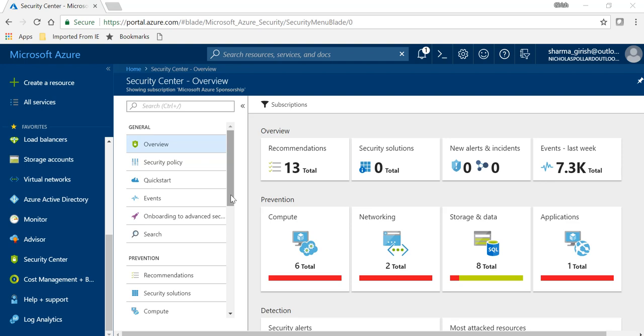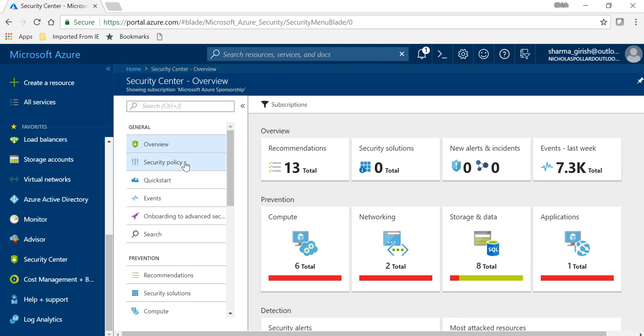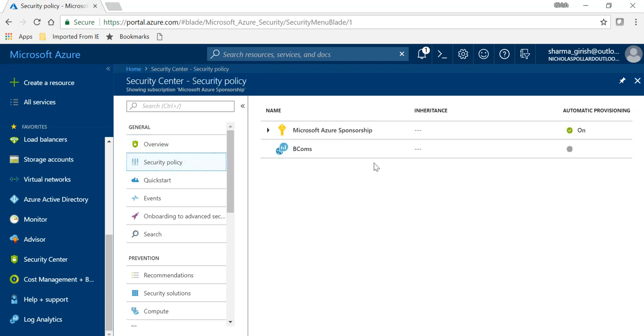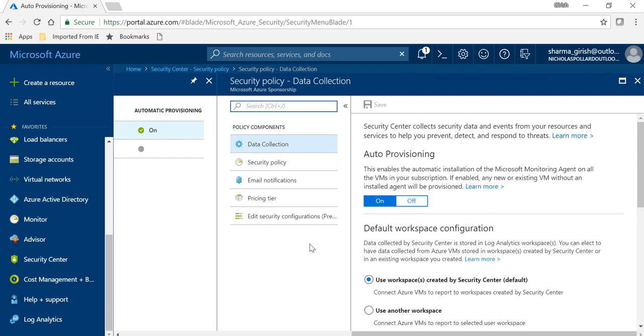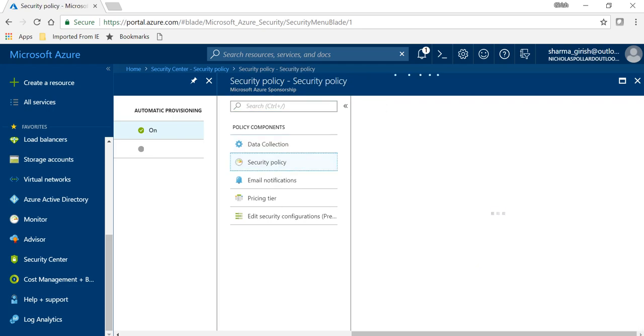Otherwise, when you use an Azure portal, by default you get a free version, there is no charge for that, but in order to use Just-in-Time you need to have a standard tier within Azure Security Center. So if I go to the security policy and the Security Center and pick my Azure sponsorship.